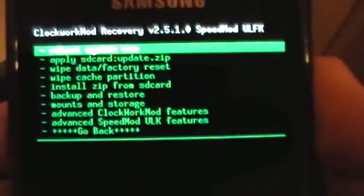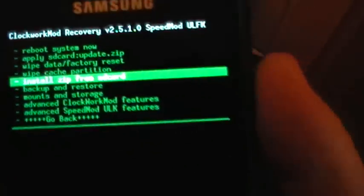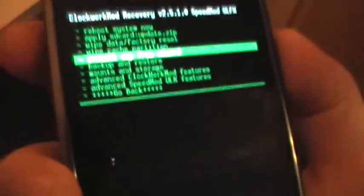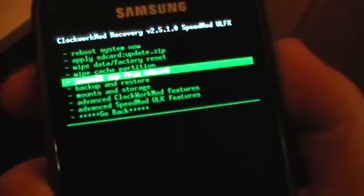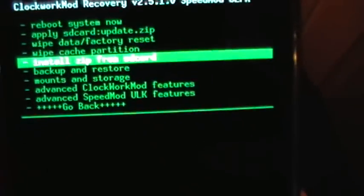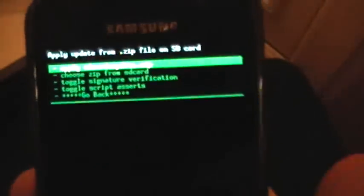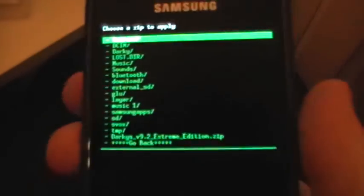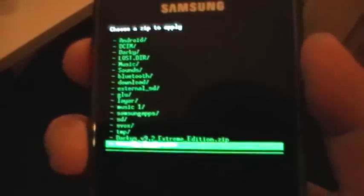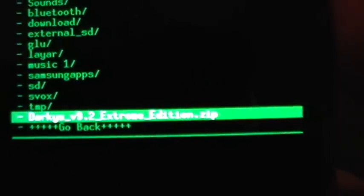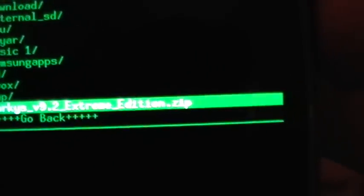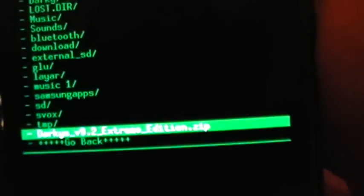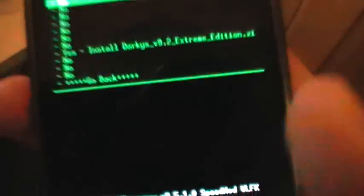So what we're going to do is go to install zip from SD card. Use the power buttons up and down to scroll through your menu, and then the home button at the bottom to select. So install zip from SD card and choose zip from SD card. And if you can see there, I don't know if it's going to show it very well, Darkys 9.2 Extreme Edition dot zip. Select that.